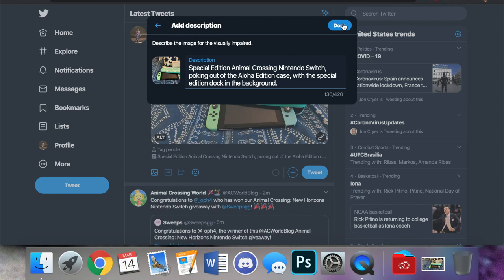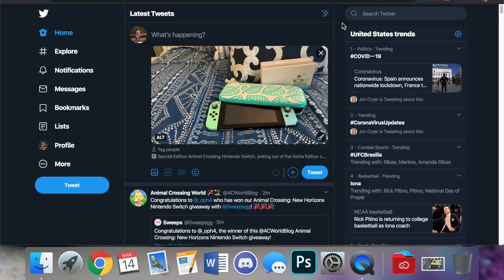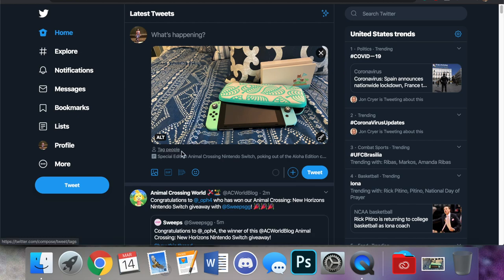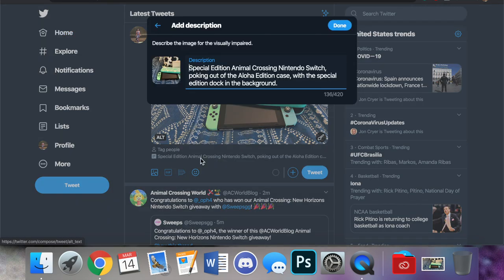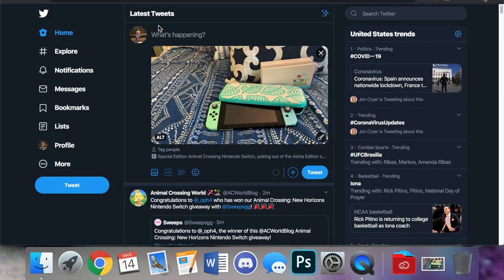So we're going to hit done. And you can see now we're back at compose tweet. We have the image, we have the option to tag people, and then we have the option down here. You see that add description has been replaced with the description that we just wrote. If you click on that it will again bring you to the add description box. So we're going to go back.